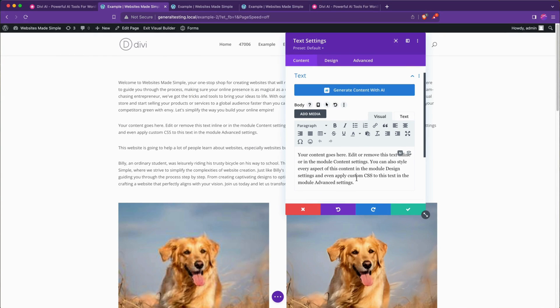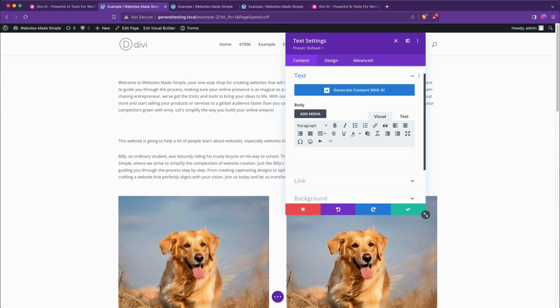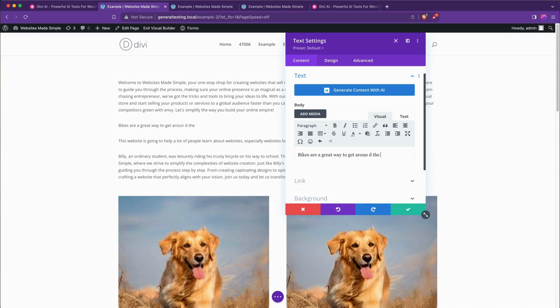What I think would be the most useful for a lot of people is taking some existing text like saying bikes are a great way to get around the city.